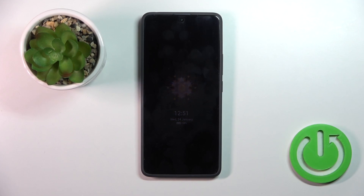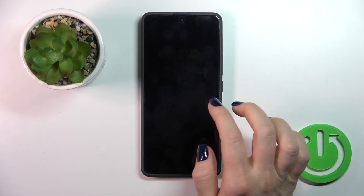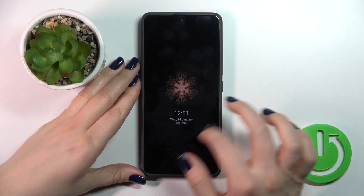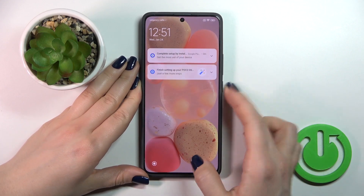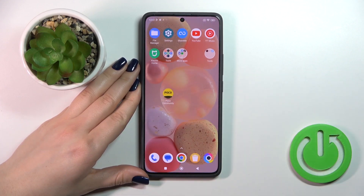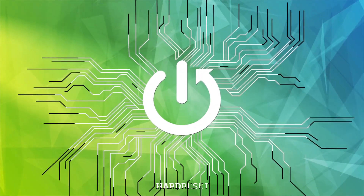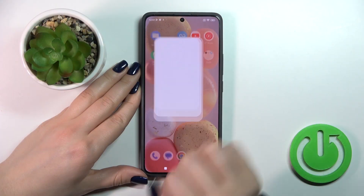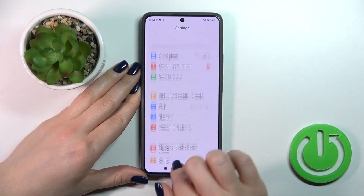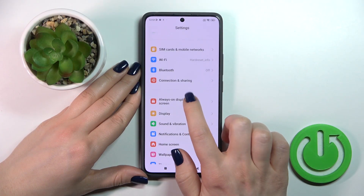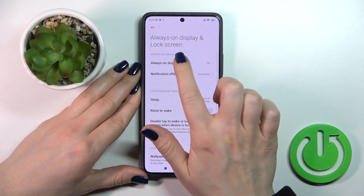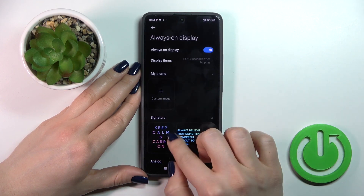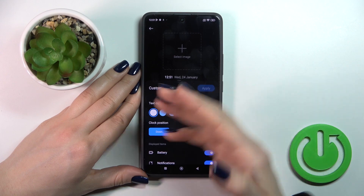Hi, today I'm on the Poco X6 and I'll show you how to customize the Always On Display option on this device. First, let's open the settings and then tap Always On Display and Lock Screen. Click the Always On Display section and here you could use your custom image.